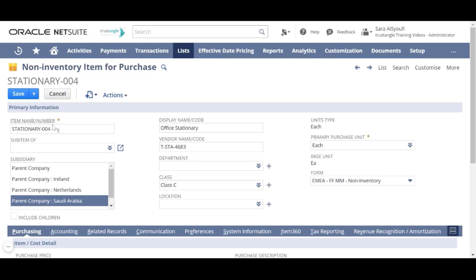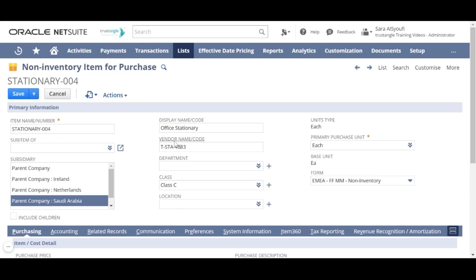For the item name number, this is the item unique code and cannot be duplicated. For the display name, this is the item name and you can write a brief description of that item. You can also write the vendor name or code for that item.